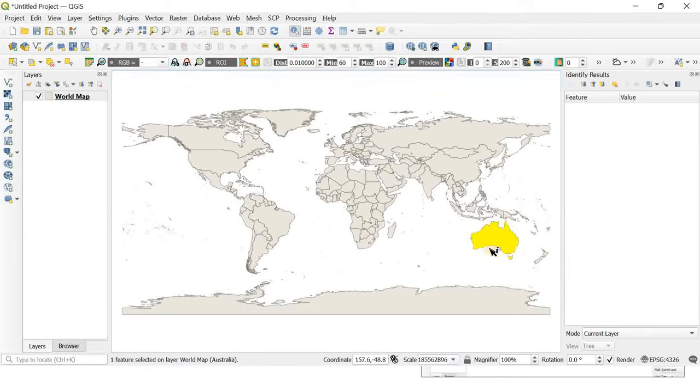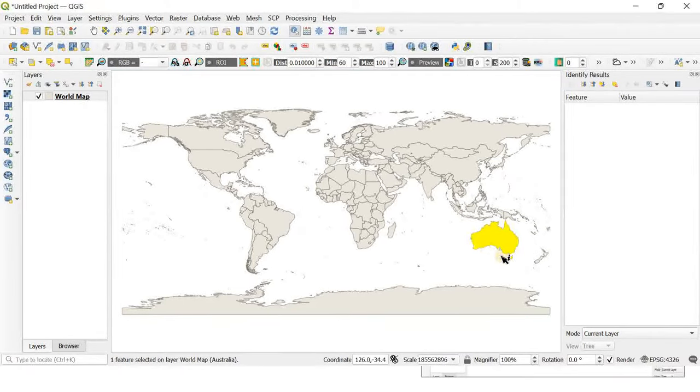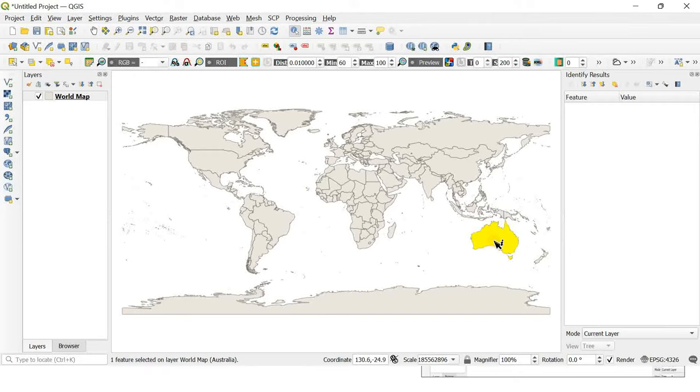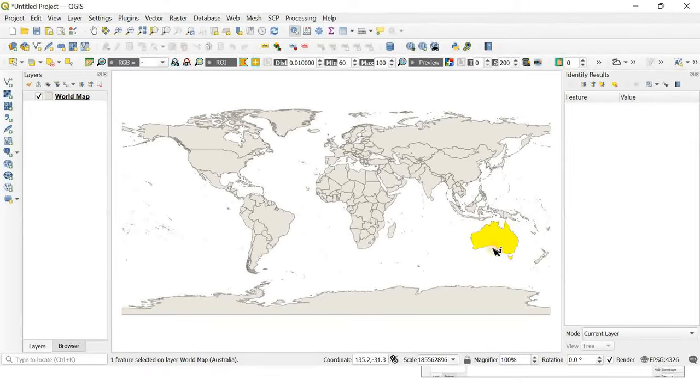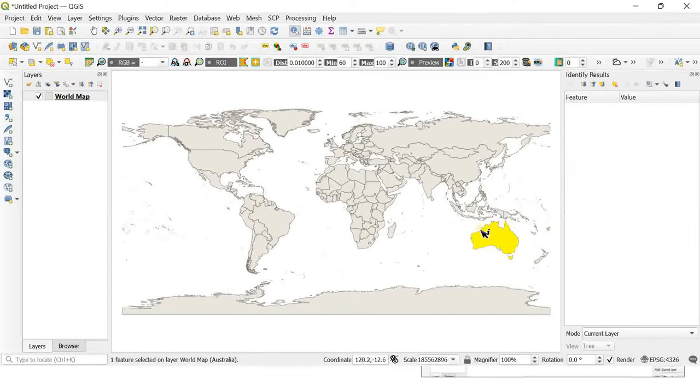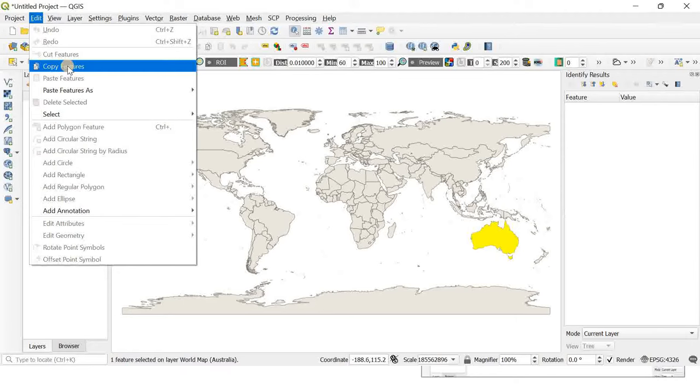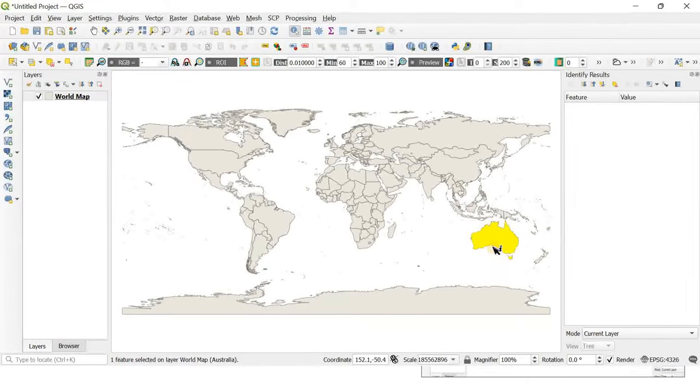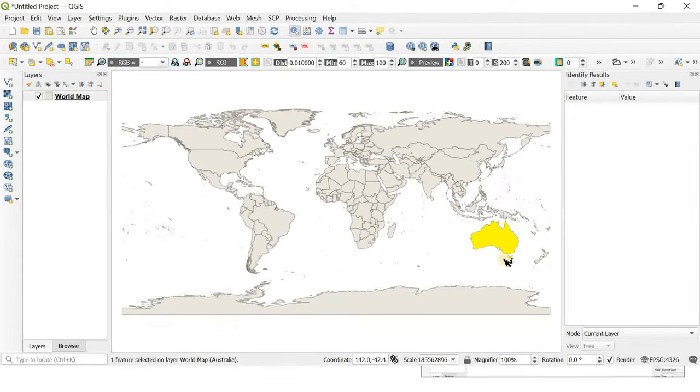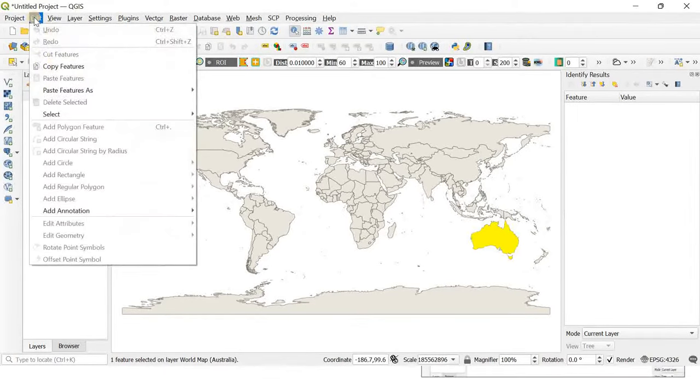Now we need to cut this out of the map. Go to Edit and click the Copy Features button. The shapefile of Australia has been copied. Again go to Edit, and you'll see an option called Paste Features As.